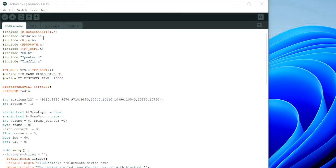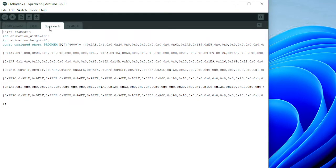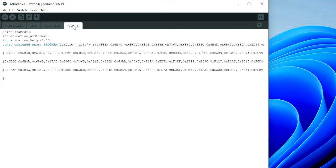First we start off with the Bluetooth header, since it's being controlled by Bluetooth. Then we have the Arduino header, the Wire header, the radio data header, the screen control header, and the graphics — the EQ graphic, the speaker graphic, and the traffic light graphics.